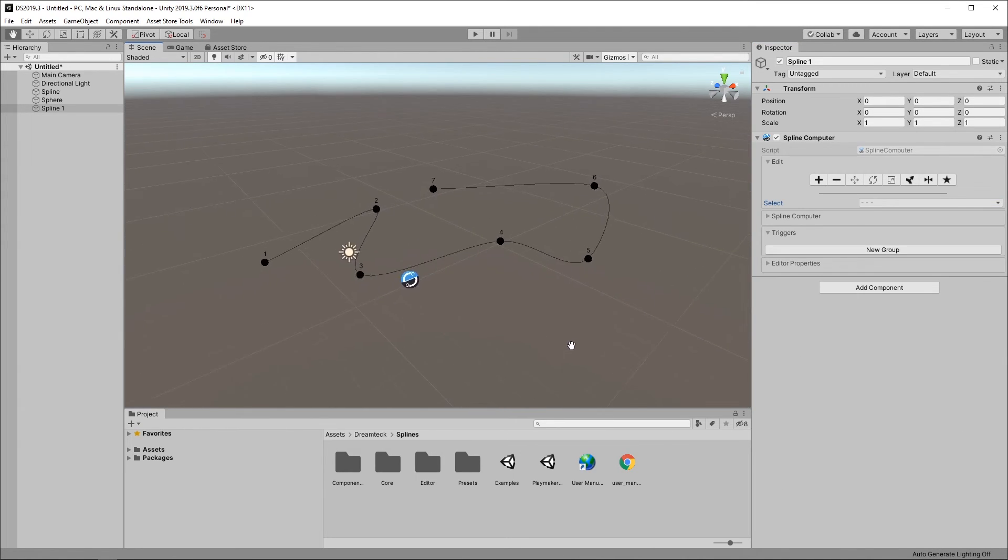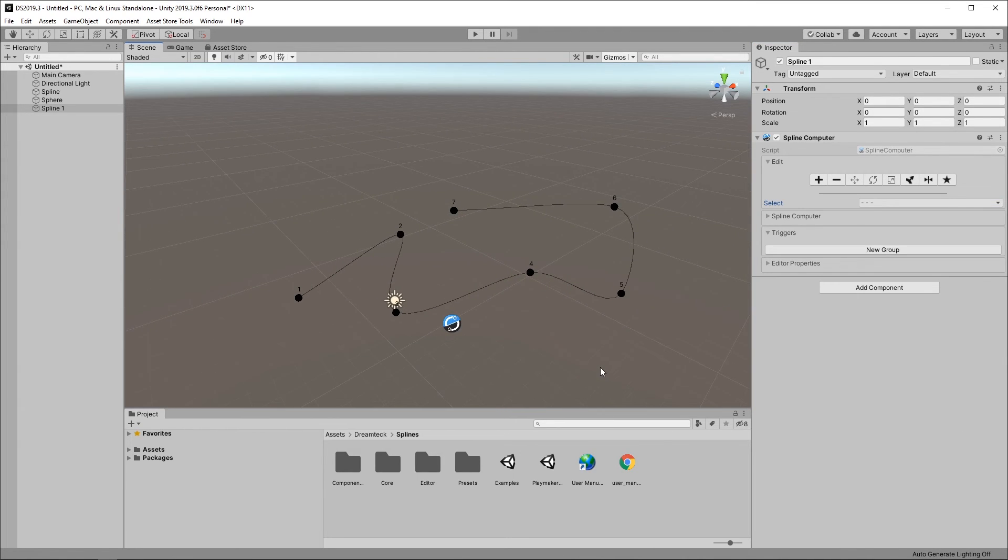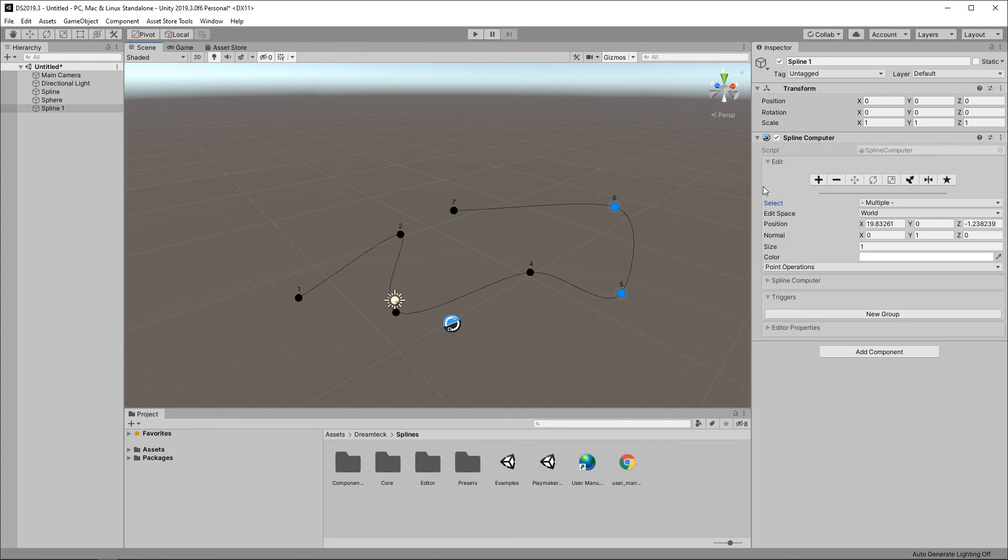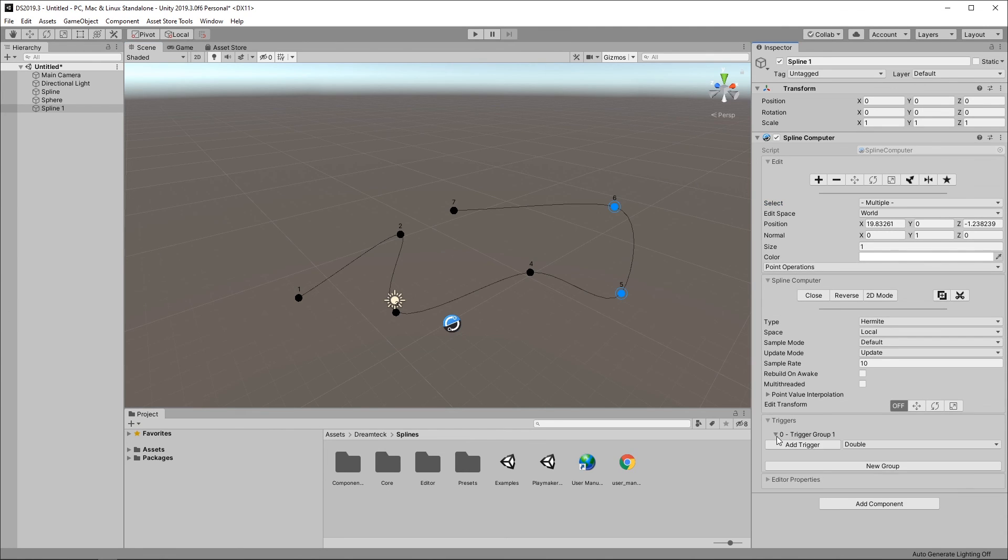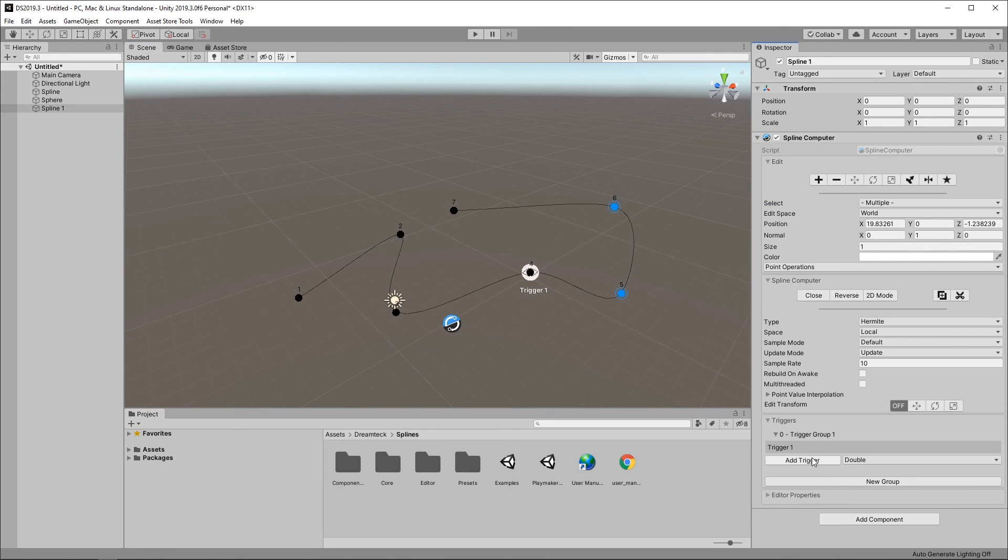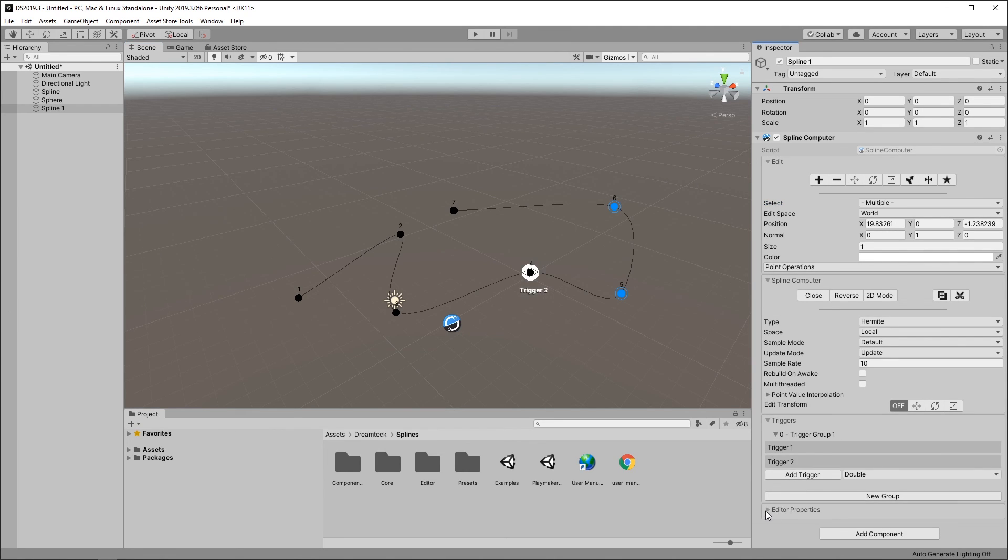That's it for this first tutorial. A very rough overview of spline creation and editing. Stay tuned for the next videos where we'll dive deeper and deeper in this sinkhole of a tool that we have here.